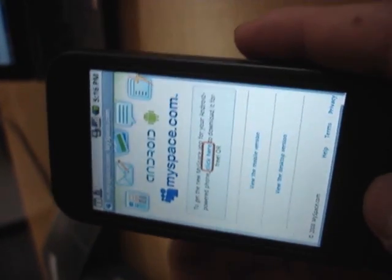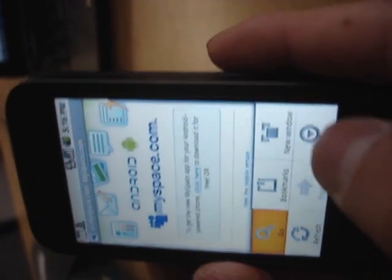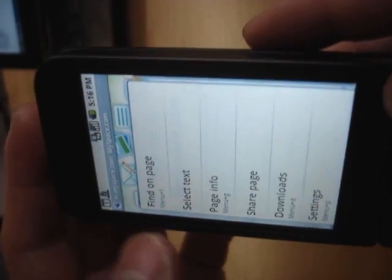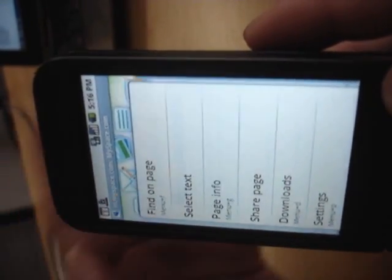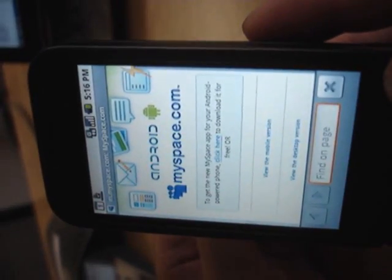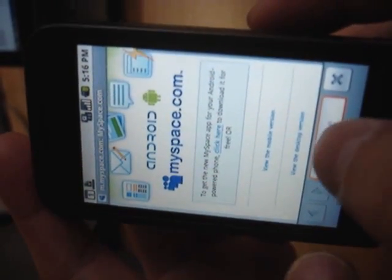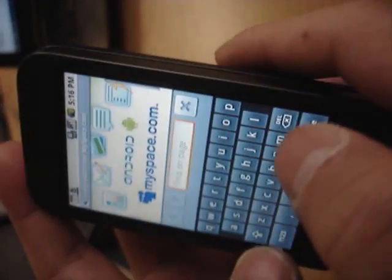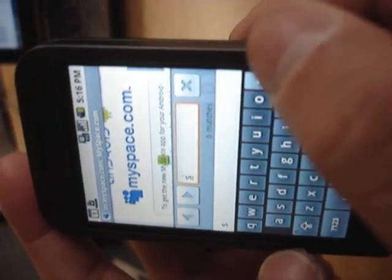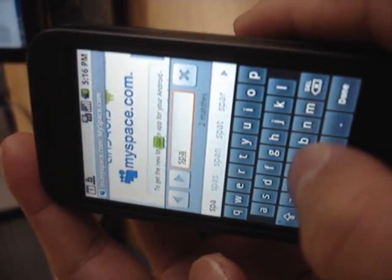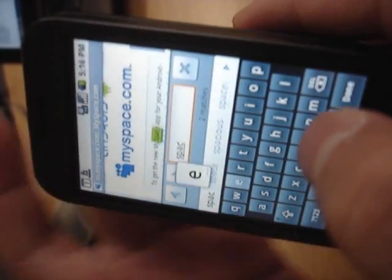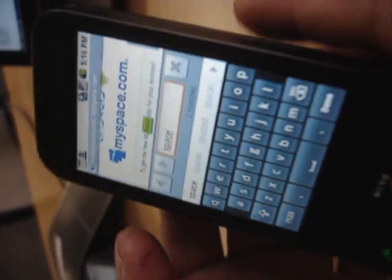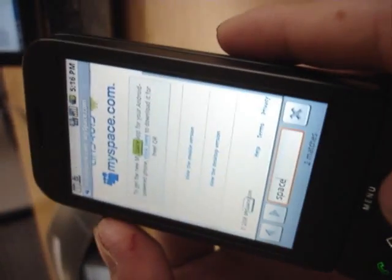Apart from that, some new features. You can now find text on the page. You could find text like, say, look for the word space and you automatically find the word that's on the page itself.